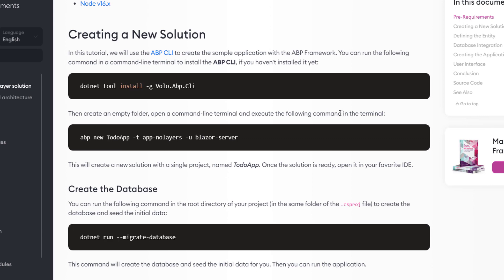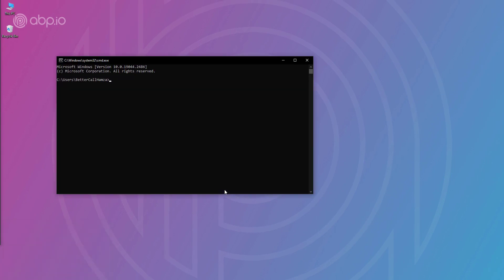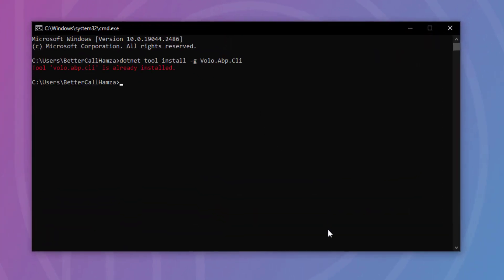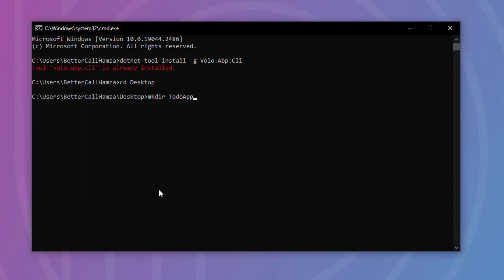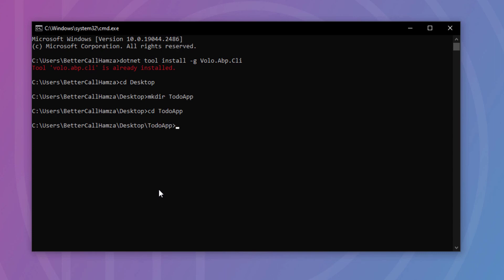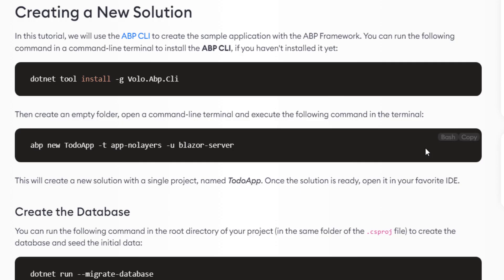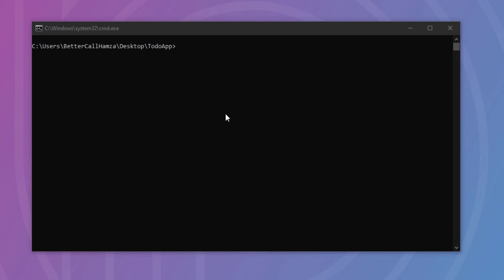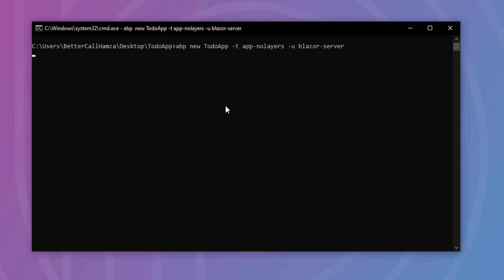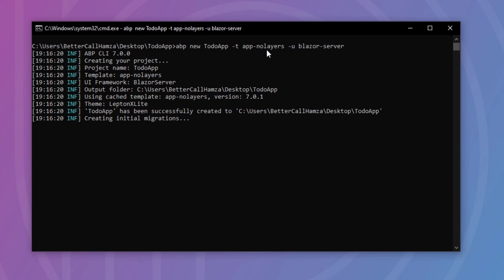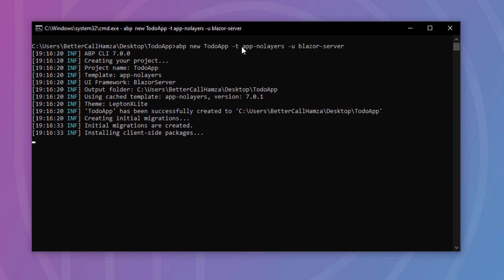The first thing I'll do is copy the install command so I can install the ABP CLI. I'm going to open up a terminal and paste it right here. As you can see, it's already been installed. Then I'm going to go to the desktop, create a new folder named 'to-do app', and navigate to it. I'm going to copy the command that creates the application — the template is the single layer template, the UI is Blazor Server, and Entity Framework Core is the database provider by default.